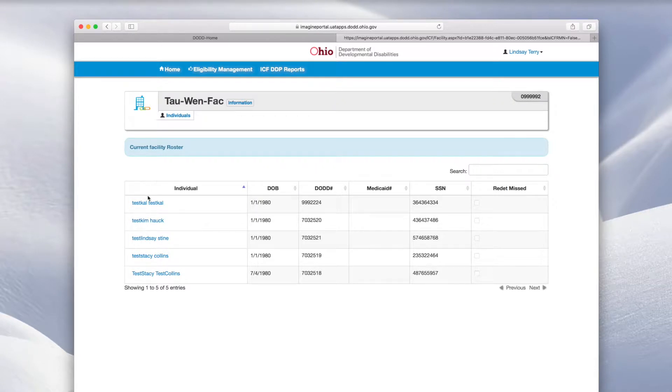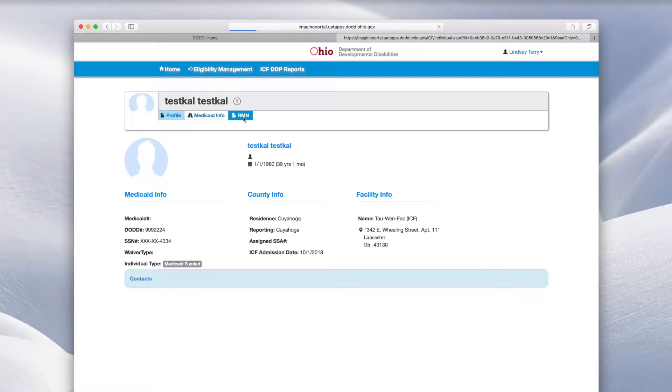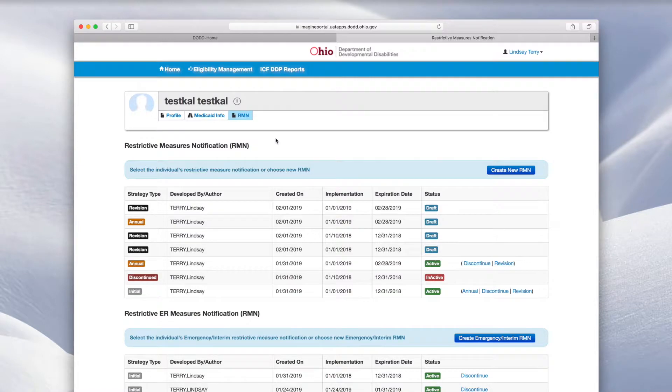Click the person's name, then click RMN. You will see the individual RMN dashboard for that person, which will list any RMNs on file for that person.